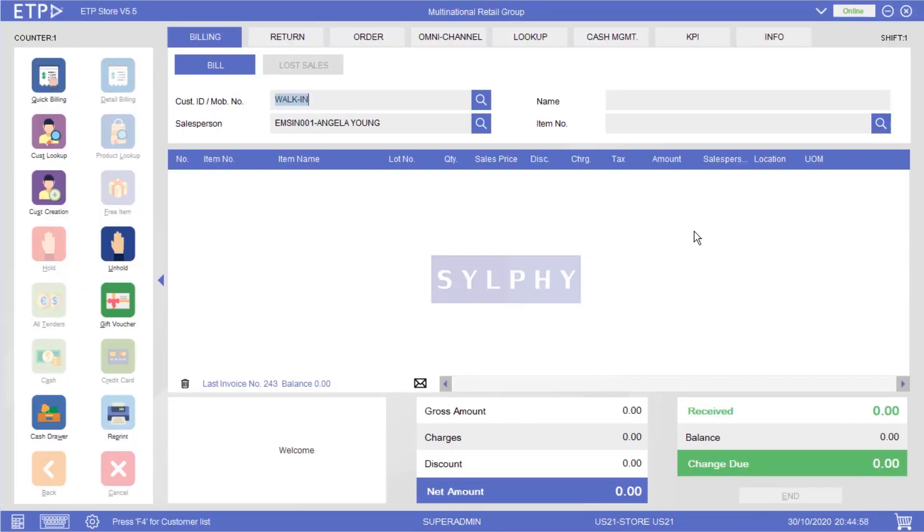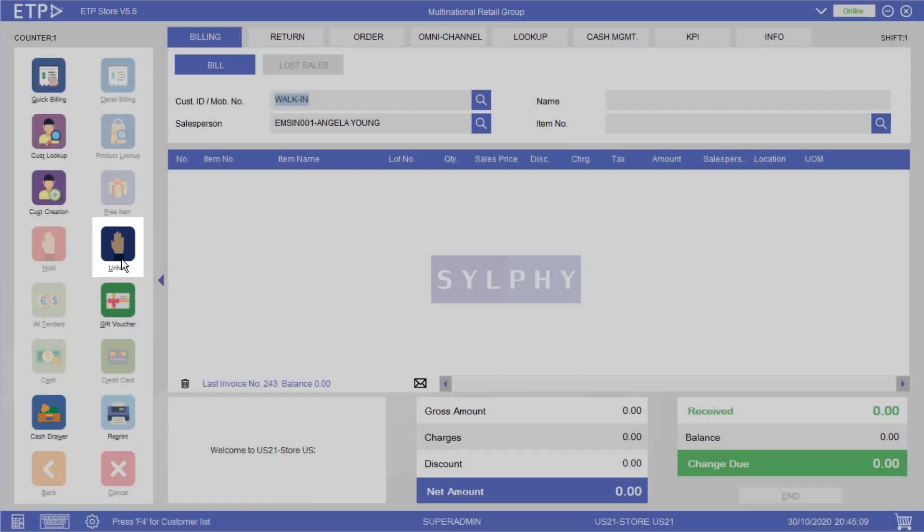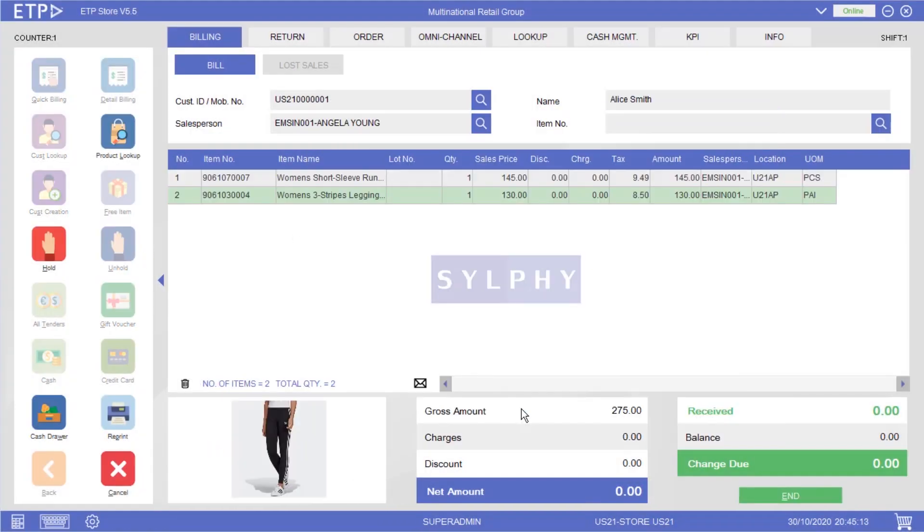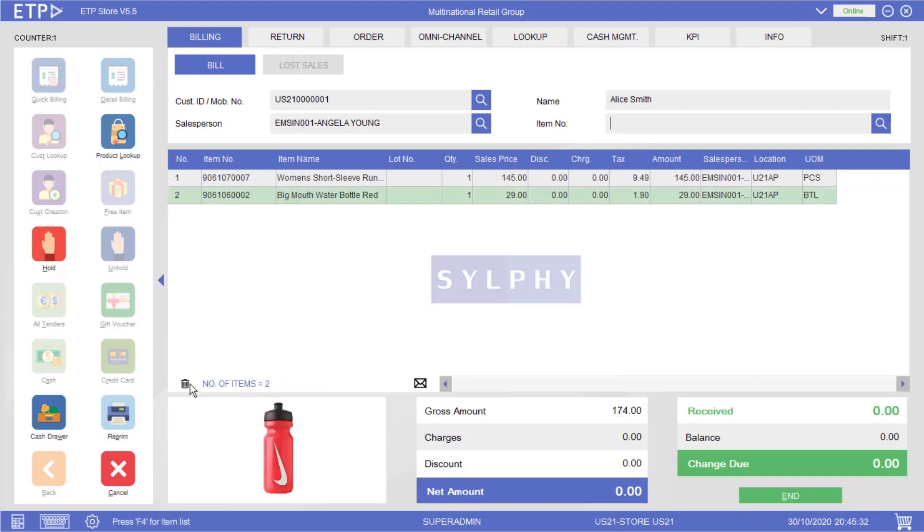Once Alice has found a new item she wants to add to her basket, we will retrieve her bill from the system by using the unhold function. Now we can add the new item to this bill. At the same time Alice may have a second thought about one of the items and decide to remove it from her basket.